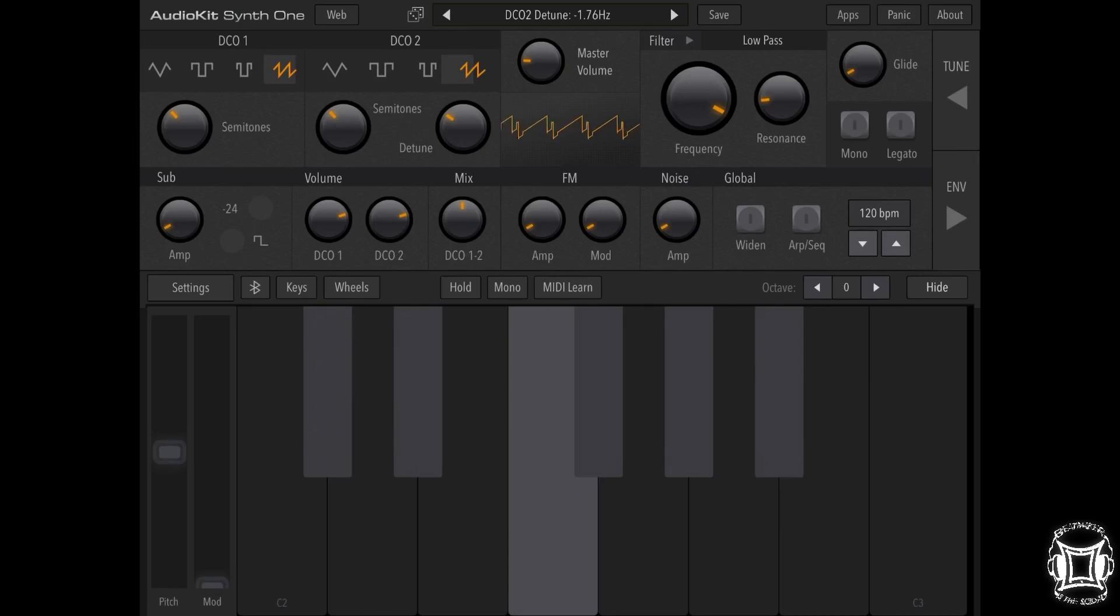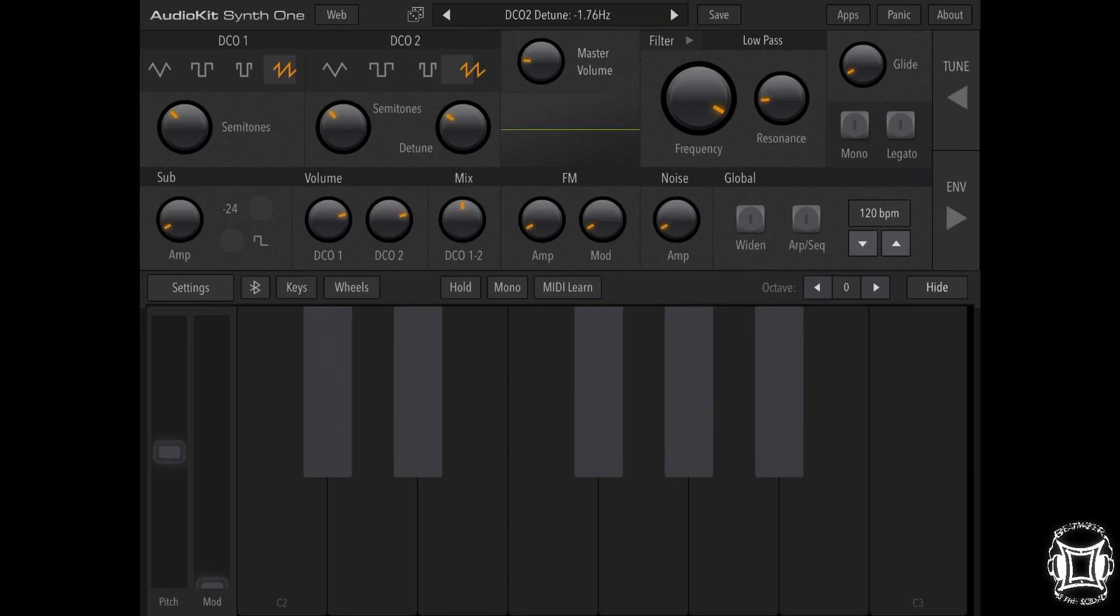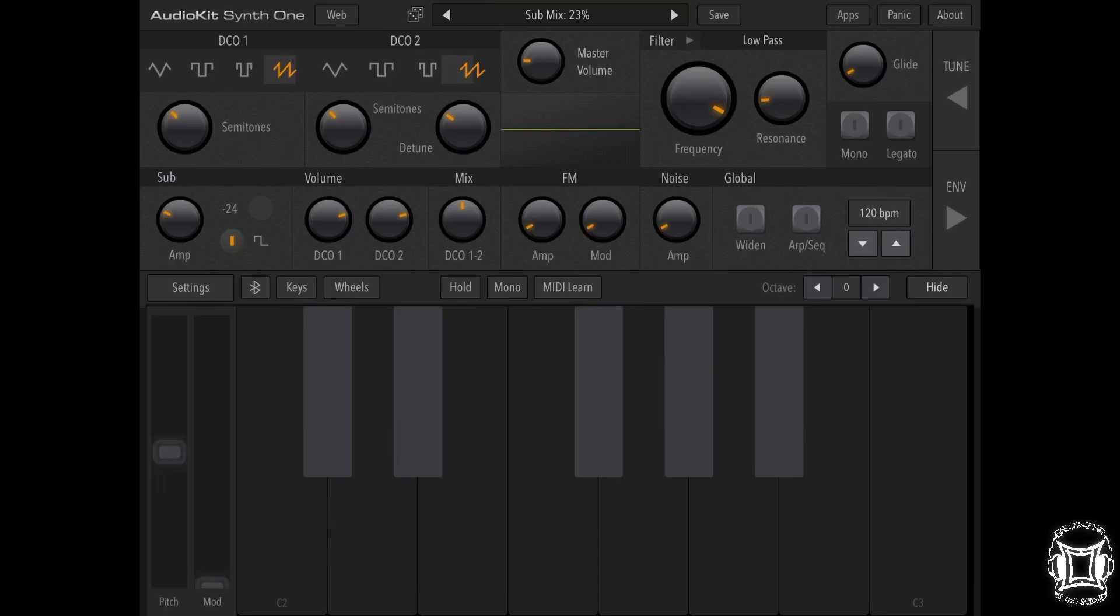Alright, so now what we're going to do is actually add that lower octave by bringing up this sub oscillator, but just a touch. And then choose square, two square waves in the square waveform, so we can get that type of waveform at the bottom.